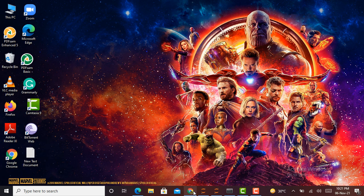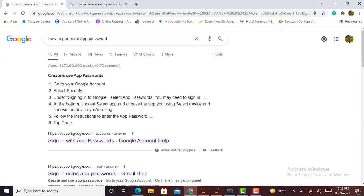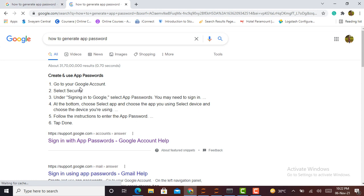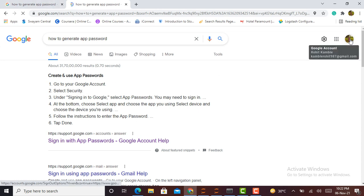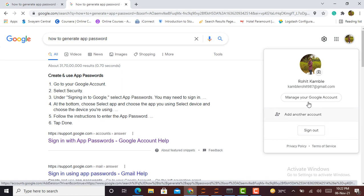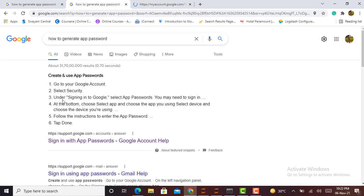First of all, in Google you just type 'how to generate an app password', it will show you the steps. I can duplicate this tab and follow the particular commands. It shows to go to your Google account. Here is my Google account, select security.